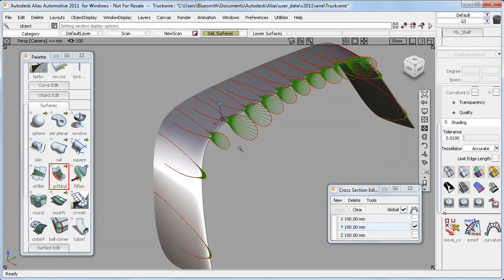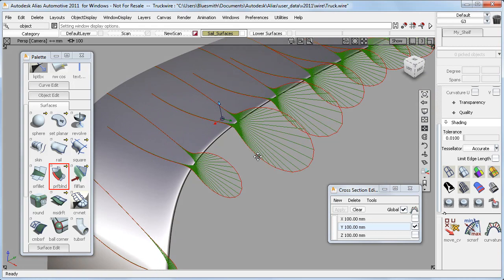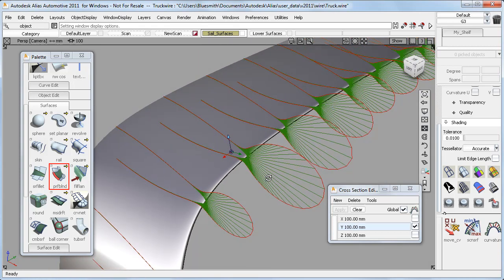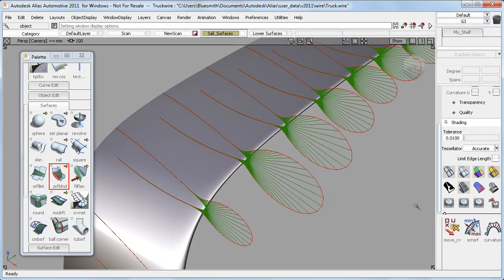Again, I need the curvature plots to really show me the quality of the surfaces. But if we have a closer look, you can see that the Profile blend has actually created a really good result.